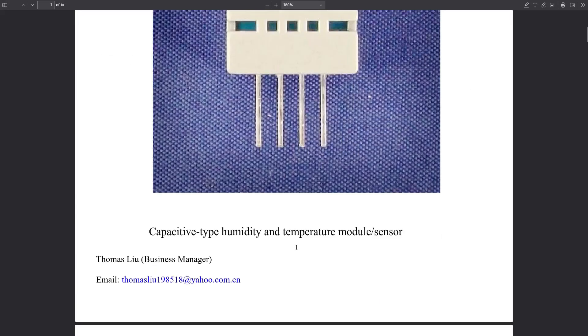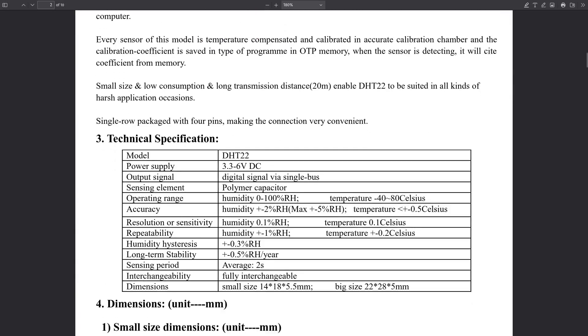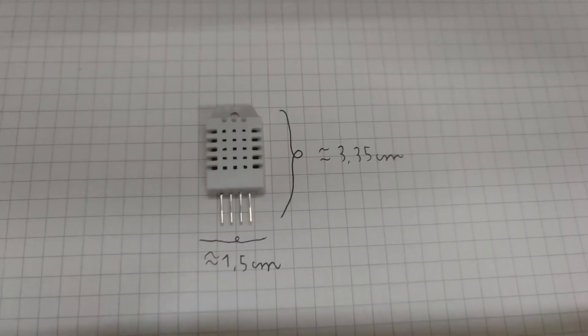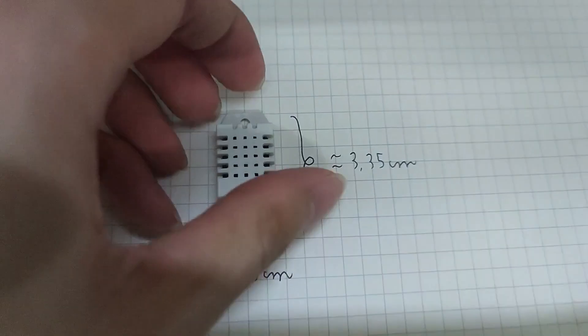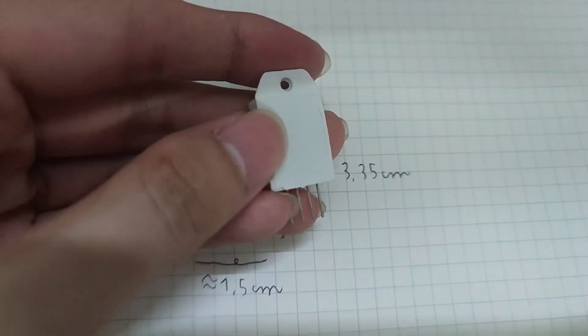Today's video will be about DHT22 and how you can interface with it. It is a rather cheap sensor to measure temperature and humidity.